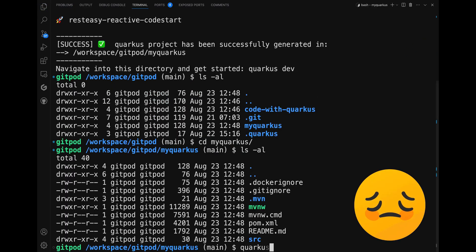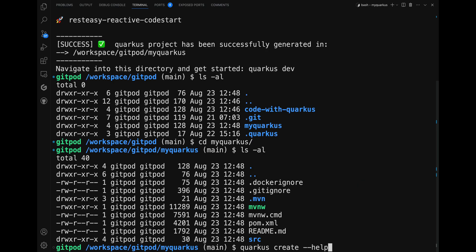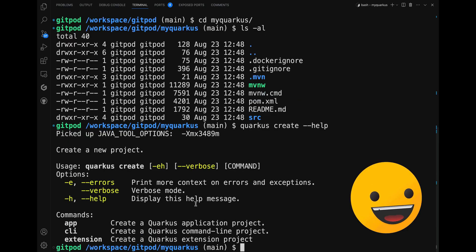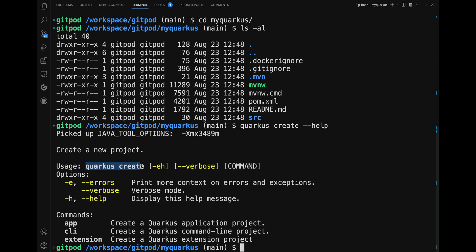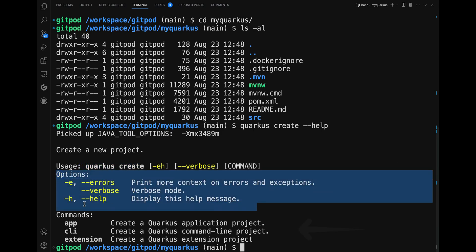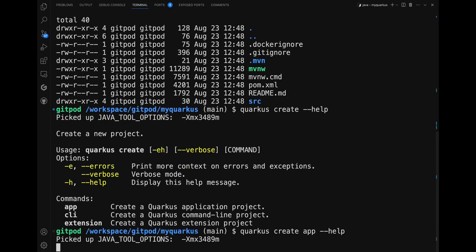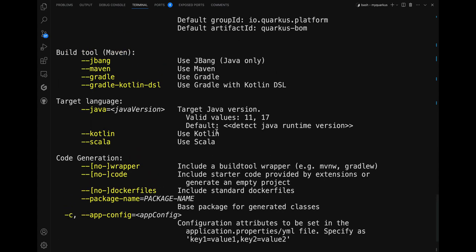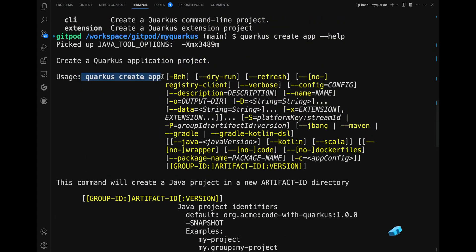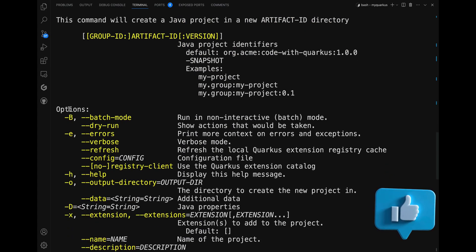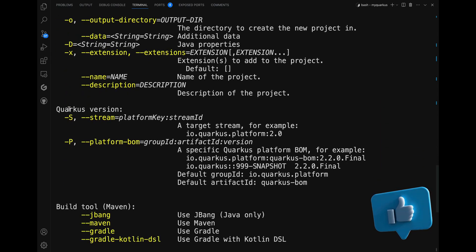If you don't remember the command, just type 'quarkus create' with the '--help' option. More specifically, 'quarkus create app --help' to display all helpful information. This will include details about all available options such as specifying the build tool or choosing the Java version.